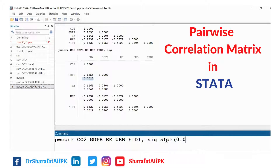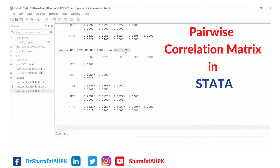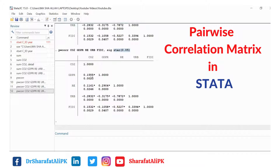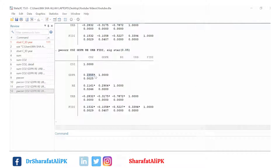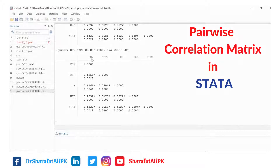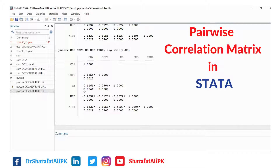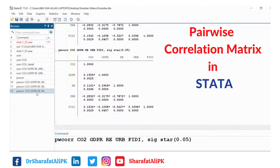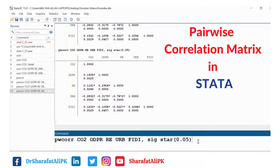We can also add the star option at 0.05. The addition of this star command produces a table where, if the correlation coefficient is significant at the 5 percent level, it places a star on those values. For example, the correlation between GDPR and CO2 is positive and significant at the 5 percent level, so it will show a star.